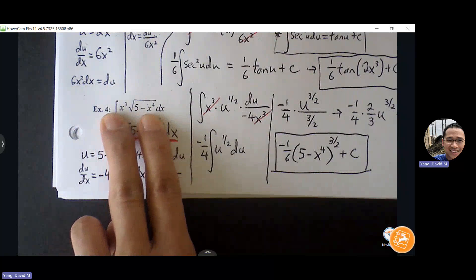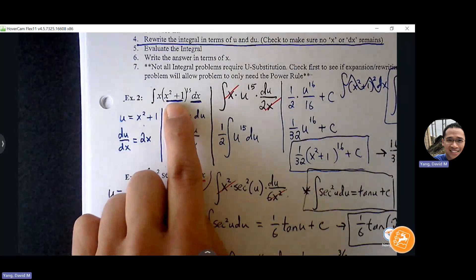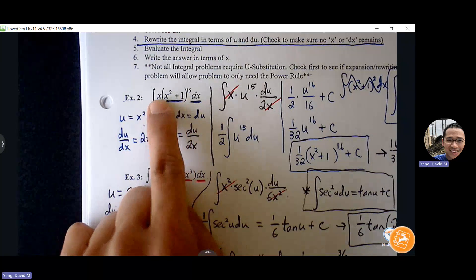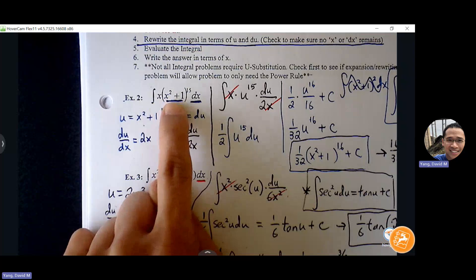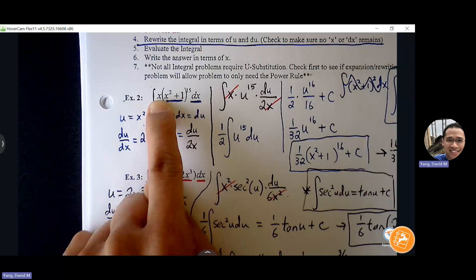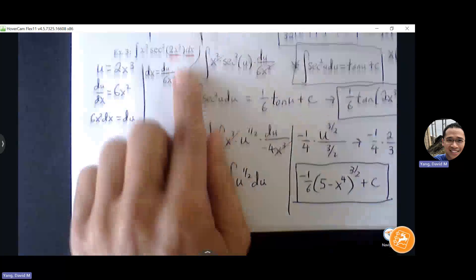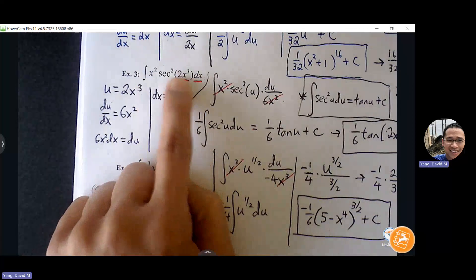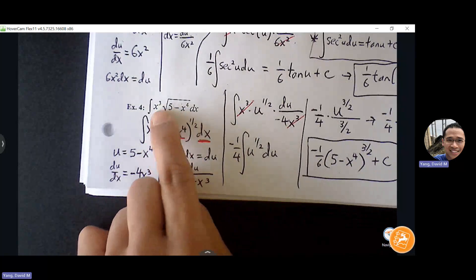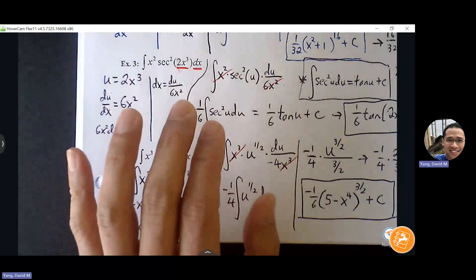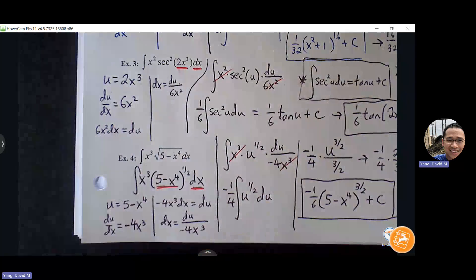You can actually predict whether you're going down the right path. What do you notice about the u value and the variable you're trying to eliminate? It's always one degree higher. The derivative of the u value will get you down to the variable you're trying to match with — that's a good sign. Here, u is x³ and I'm trying to get rid of x² — after differentiation, that works out. Here, u is x⁴ and I'm trying to get rid of x³ — that works out nicely.